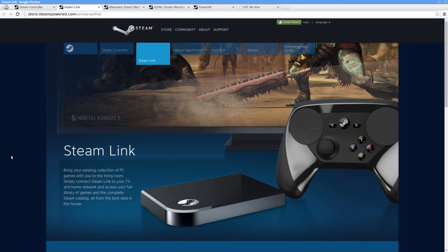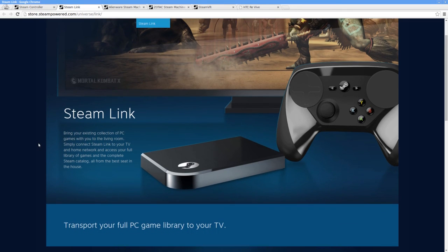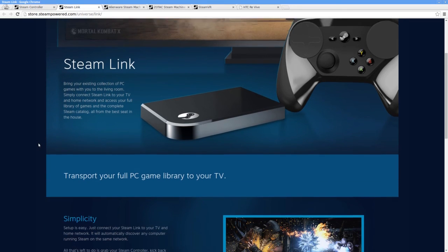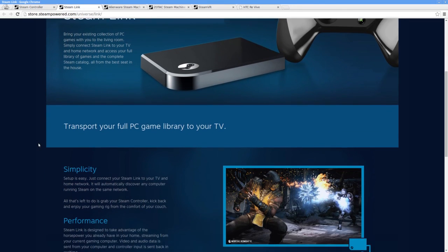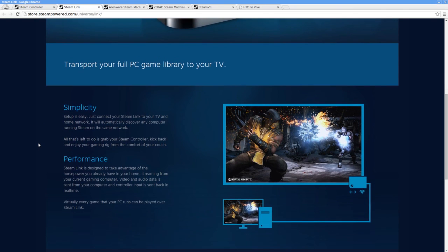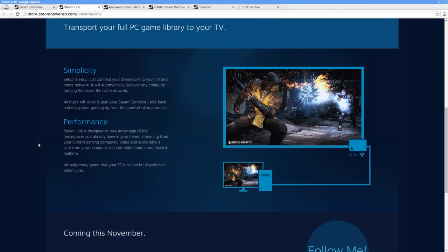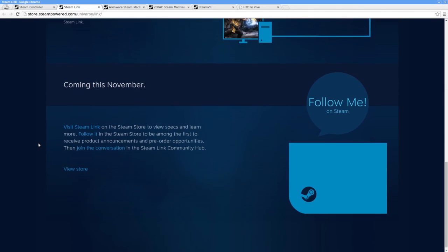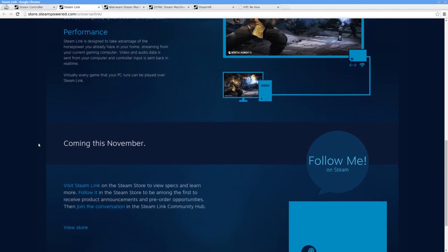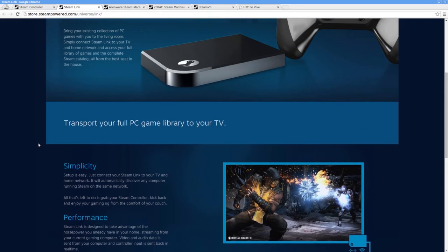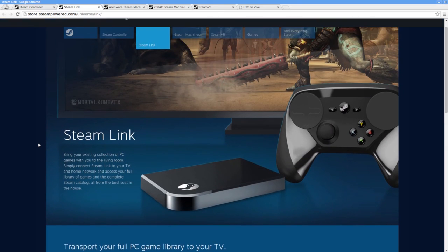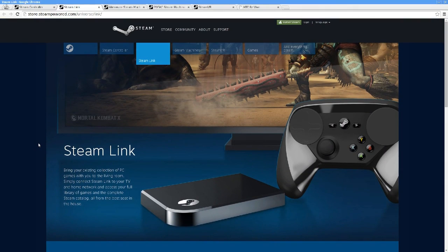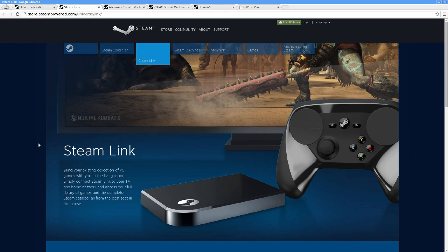Steam Link was also announced. Somewhat of a surprise to me, though a welcome one. It's essentially a streaming thin client designed for easy setup. For 50 bucks, I can't see any reason to not pick one up, especially considering the opportunity for tinkering with this thing. Details on this are light, but it seems like a promising little piece of tech.